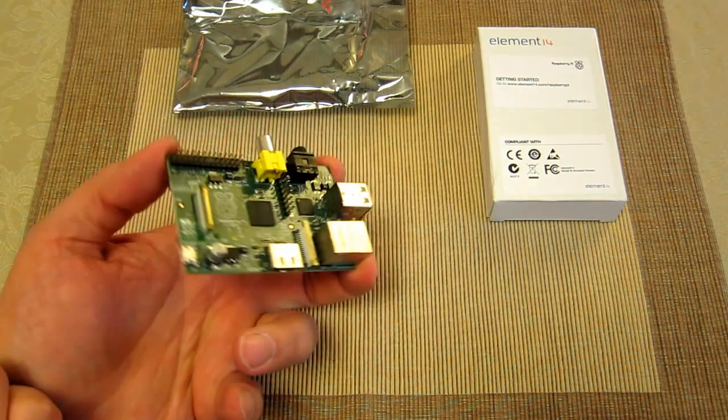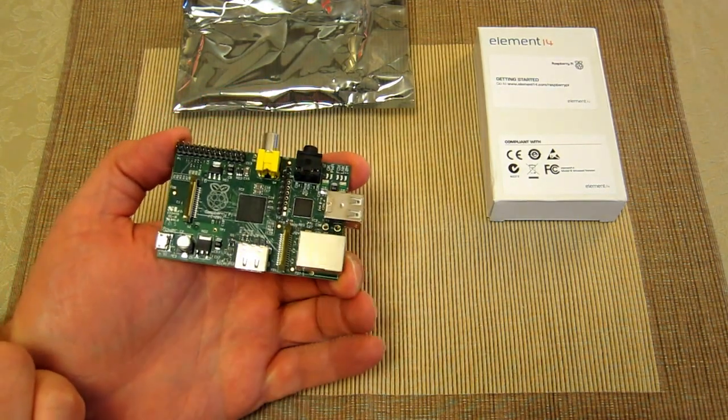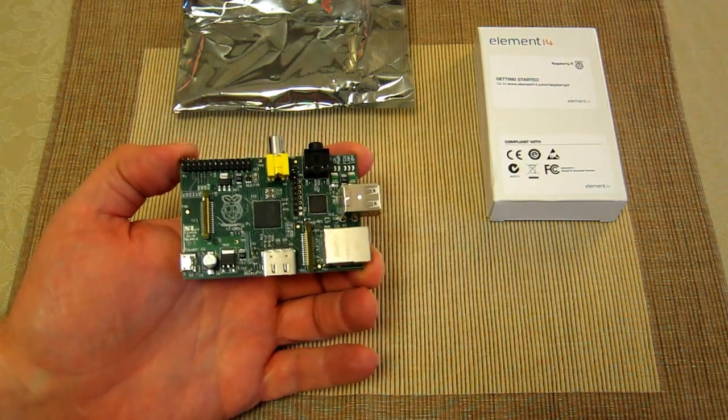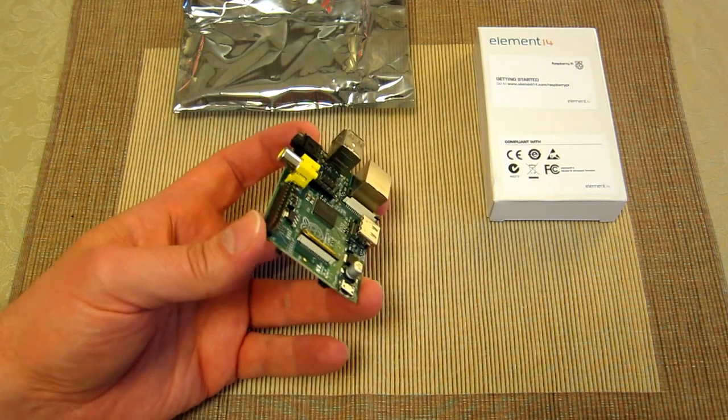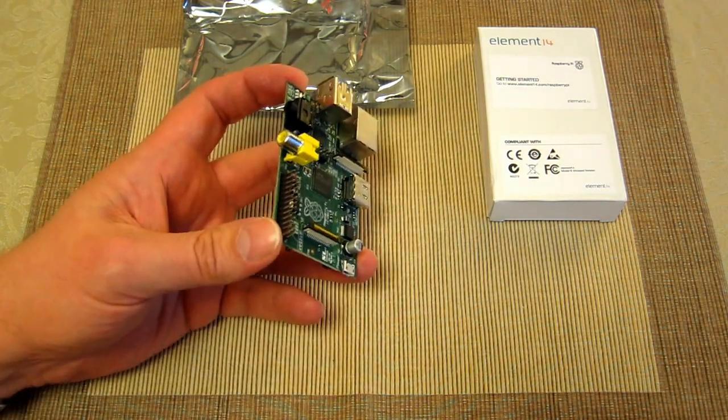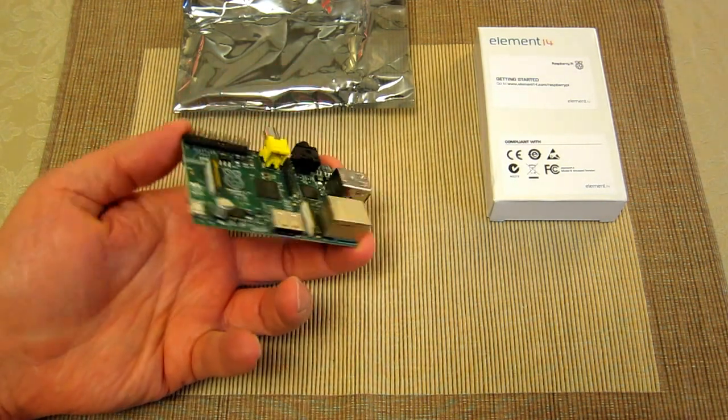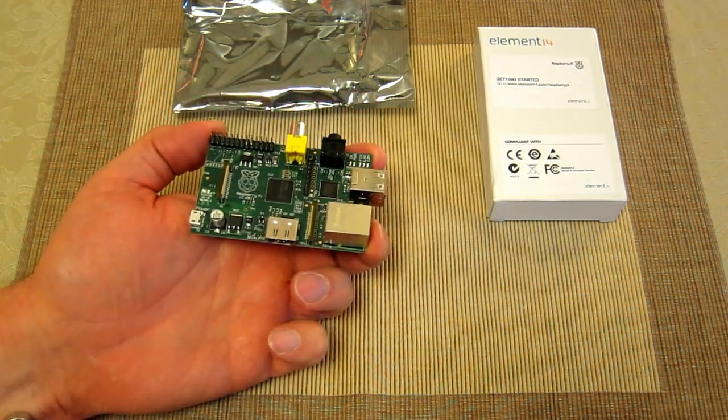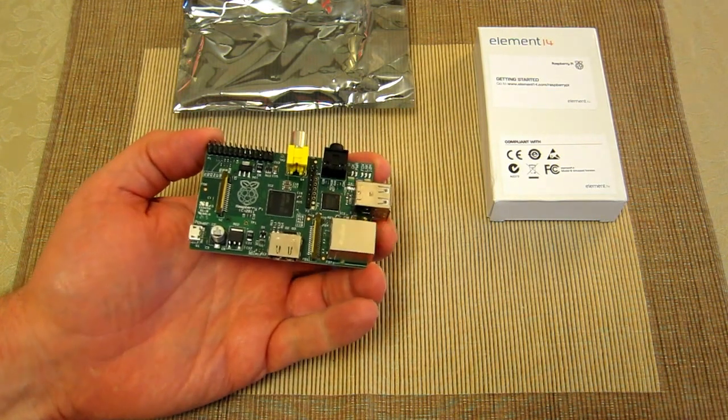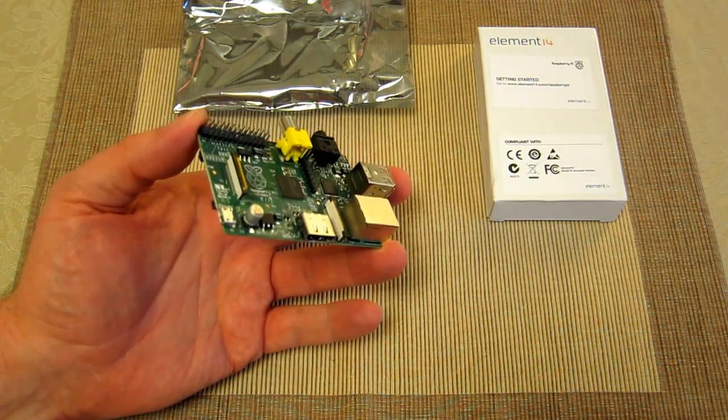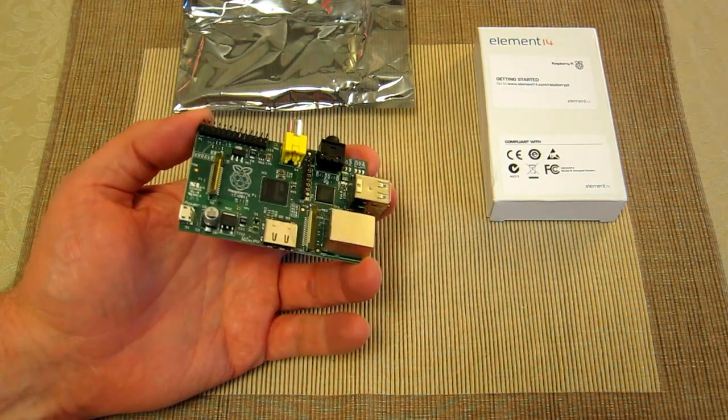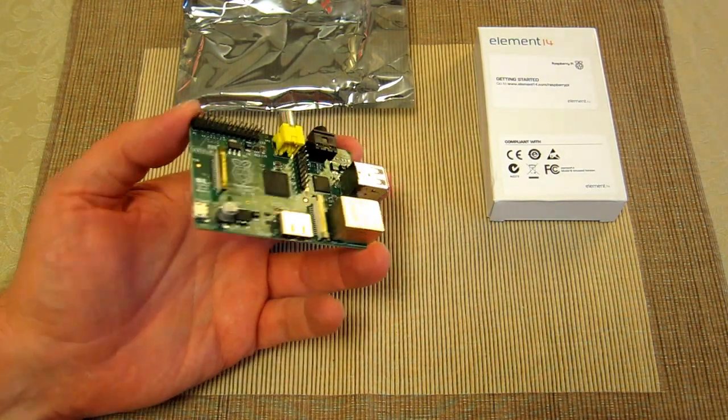Some people are already controlling little robots and devices. There are some fantastic things on the Raspberry Pi website where people are already controlling little speedboats, and this is actually onboard the device, so like onboard the boat in that particular example.